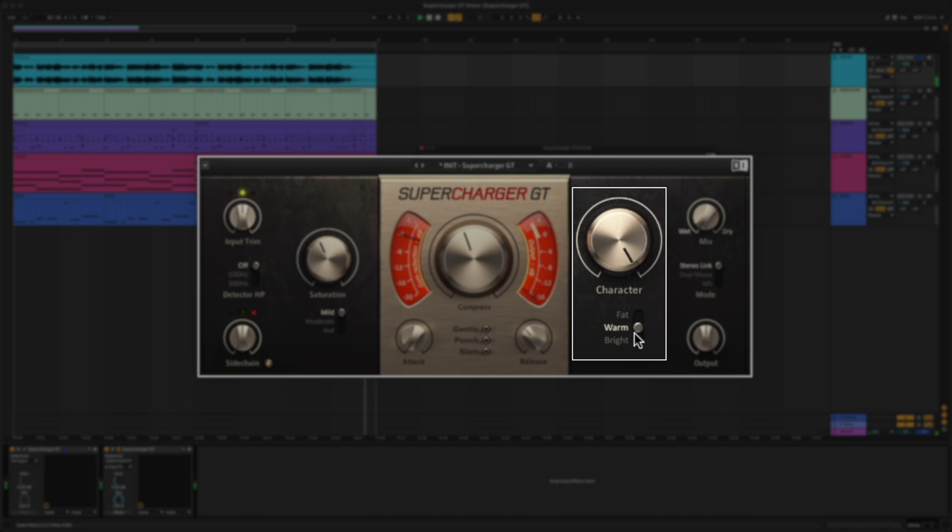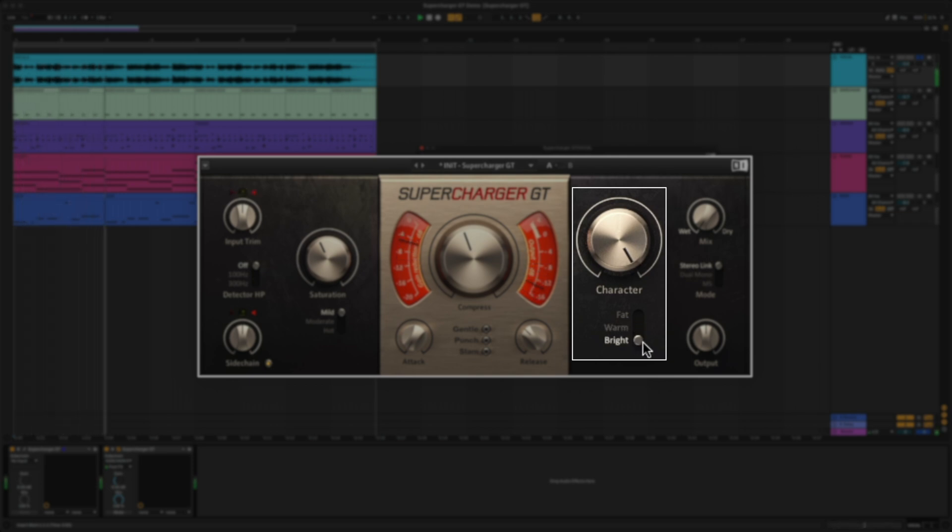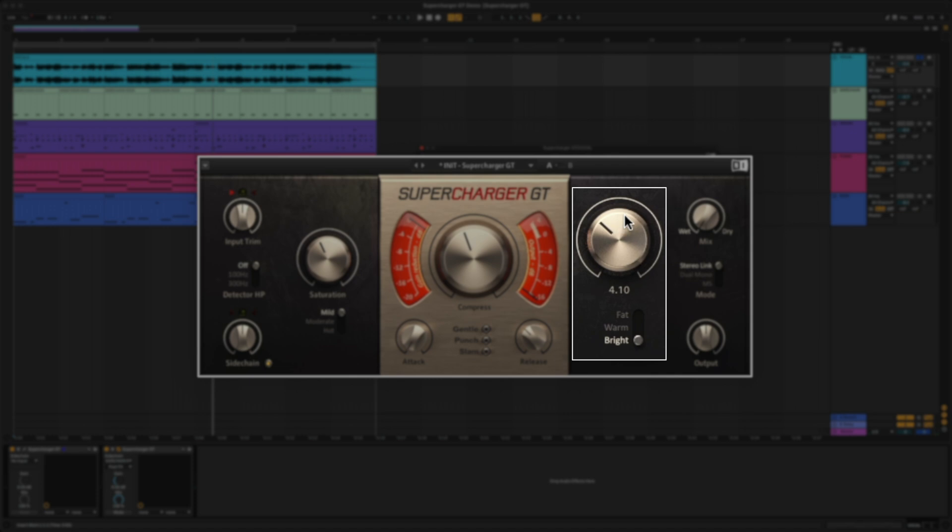You have three different character modes. Fat mode emphasizes the low and high end frequencies. Warm mode rolls off some of the highs while enhancing the lower frequency spectrum. And bright mode enhances the top end and attenuates the bottom end of a signal. This is great for making boomy instruments stand out in a mix.